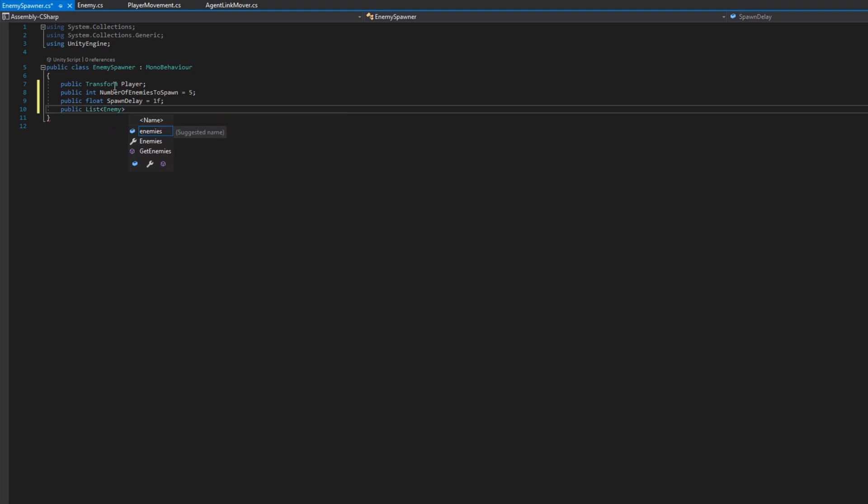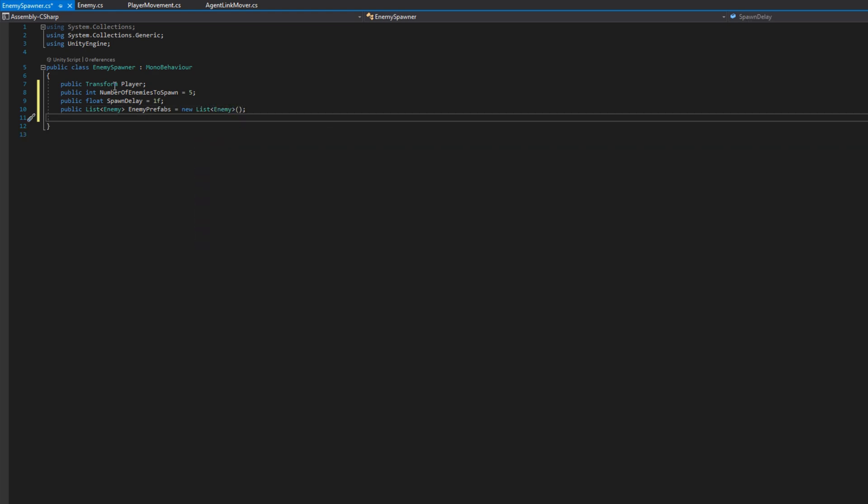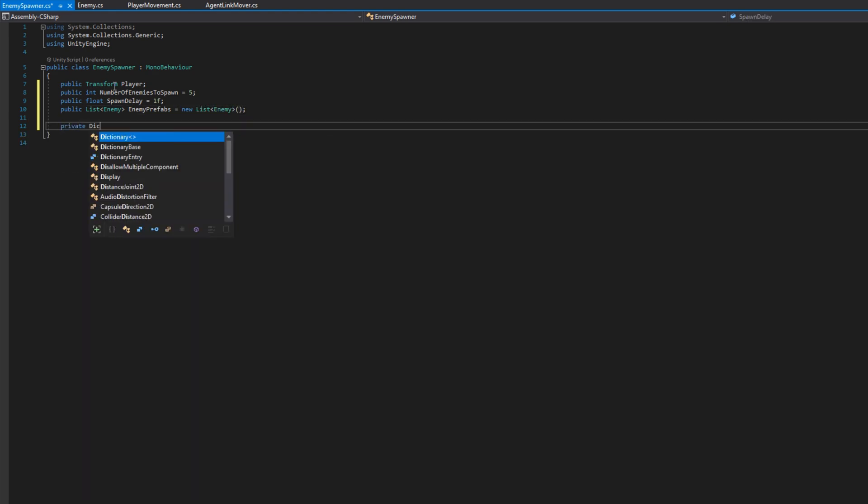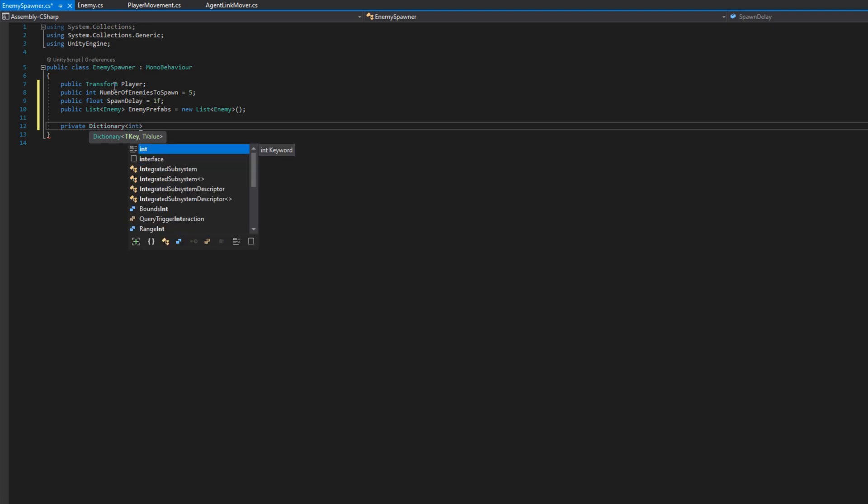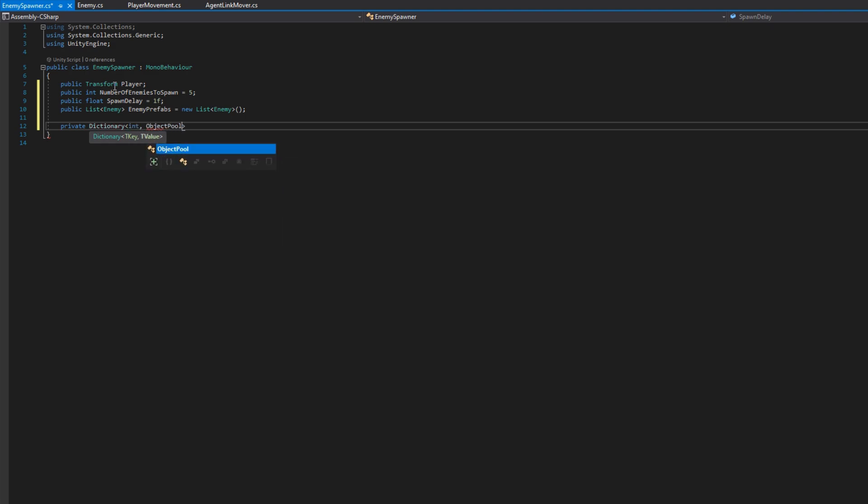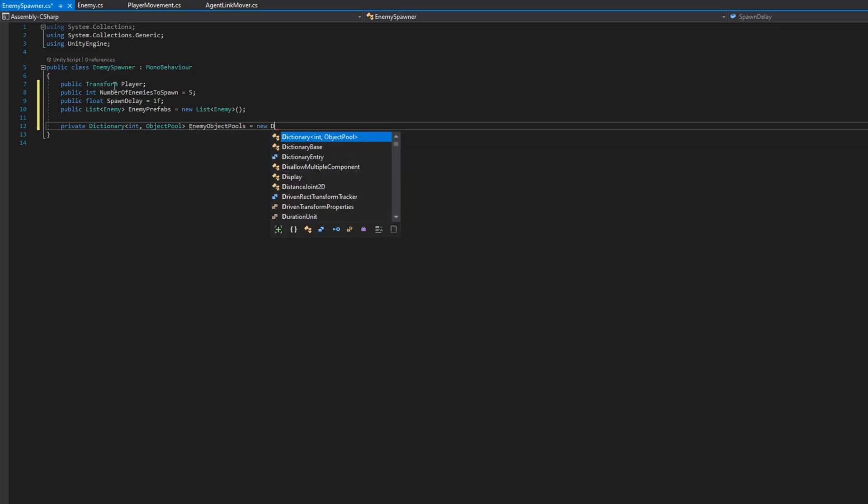We'll put a public float spawn delay so we can control how long between each spawn we should wait. And we'll put a public list enemy enemy prefabs which will just be references to the enemy prefabs we'd like to spawn. Then I'll create a private dictionary of int object pool which will be the enemy object pools. This will be how we manage the object pools for each enemy.